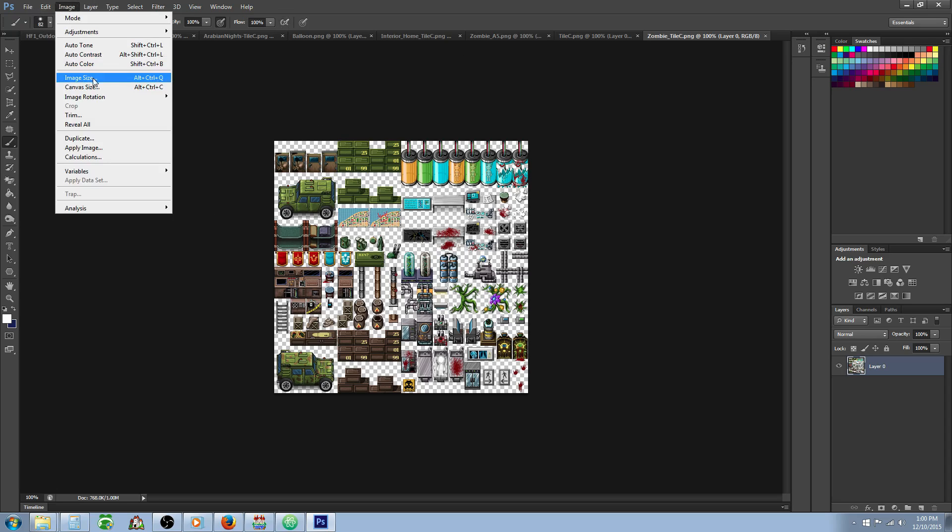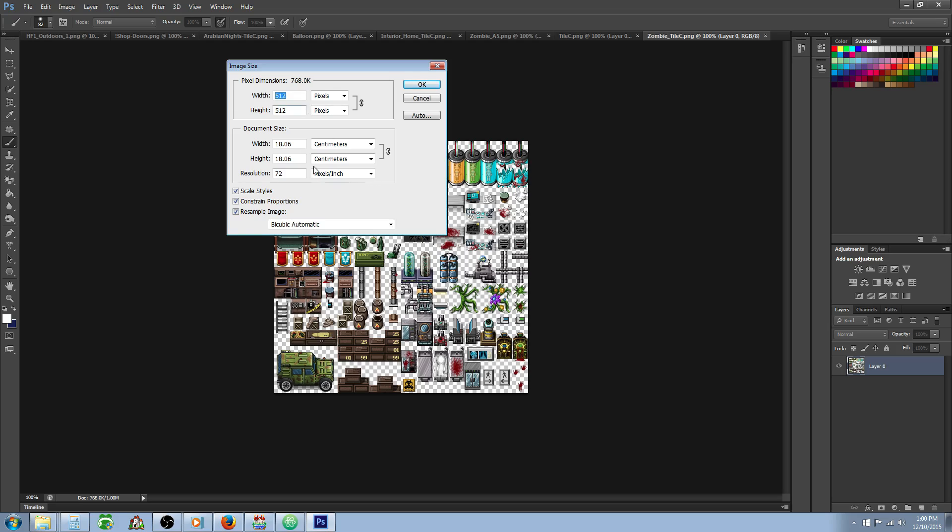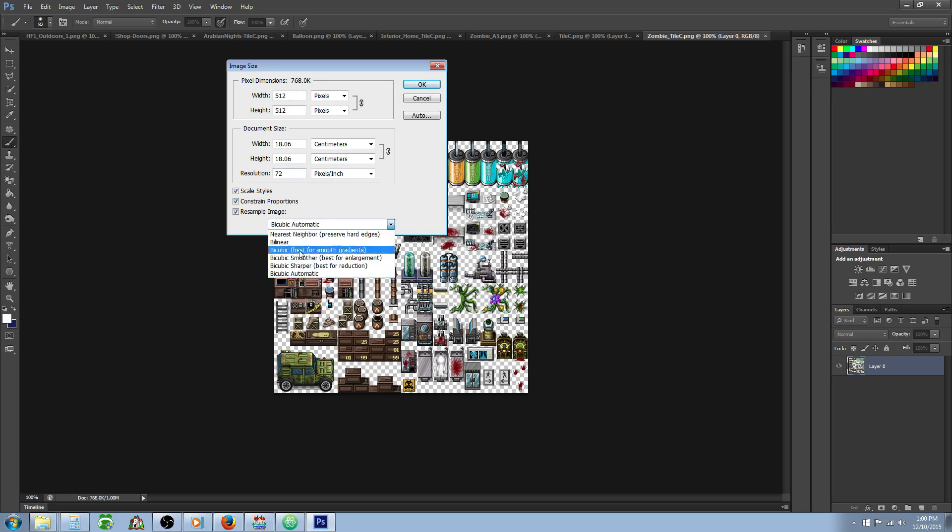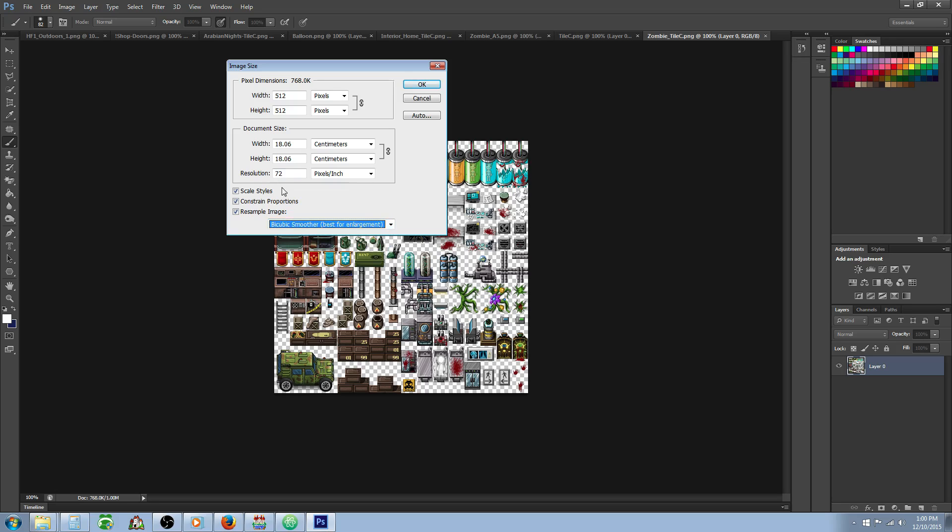We're going to go to Image and then Image Size. Now we want to check on these three boxes: resample the image, constrain proportions, and scale styles. We're also going to select bicubic smoother. You can do this many different ways, but I found this looks the best once we've stretched out an image.